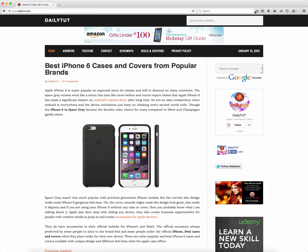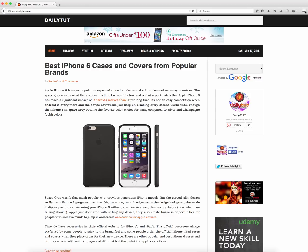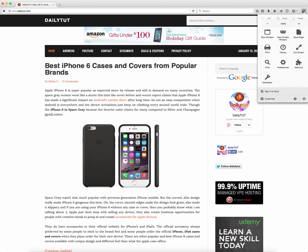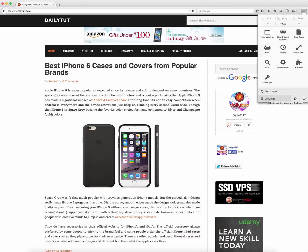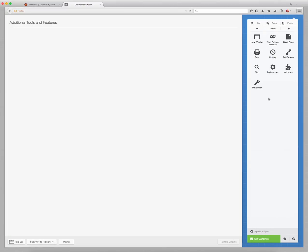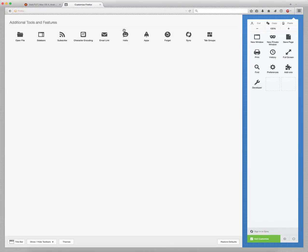In order to enable this, if you don't see the Hello feature after updating to Firefox 35, just navigate to the additional tools section and click on Customize. Here you will see the Hello button.